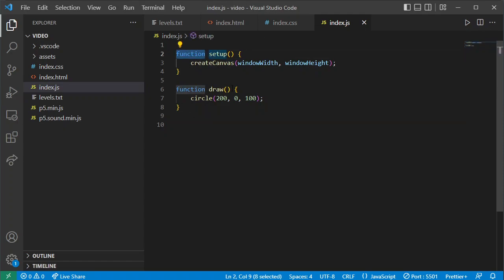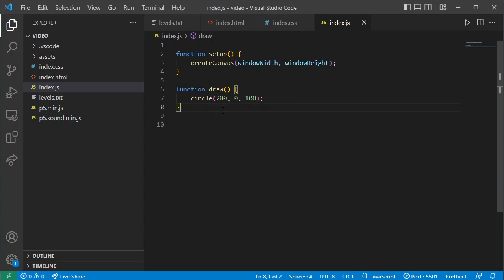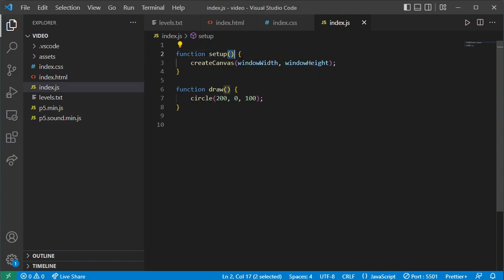A function is just a way of grouping pieces of programming code together. We have a group of instructions called setup where we get it to create a canvas, and a group of instructions called draw. Once we make all of our different groups, we can even have groups call other groupings of code, giving us a way of organizing our code into logical chunks so it doesn't become too unwieldy. The syntax for creating functions will always look like this: the word 'function' in lowercase, a space, whatever name we give it, open and close round parentheses, then curly braces — inside the curly braces are all our programming instructions.